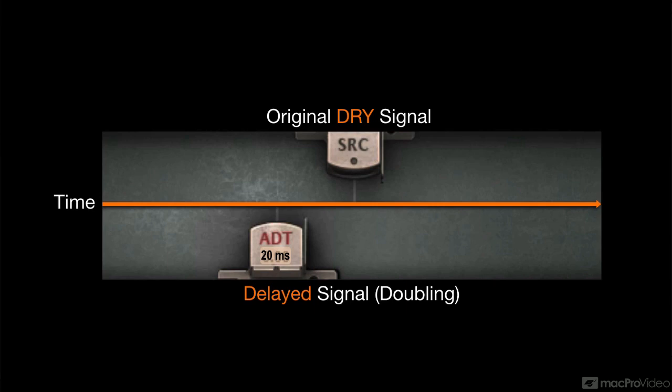If the delay time is varied, then so is the resulting tonal variation from comb filtering. Each different delay time creates a subtly but distinctly different tonal alteration. When the delay time changes, the altered tone shifts gradually between these variations,